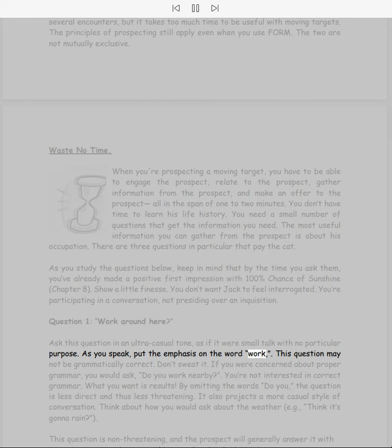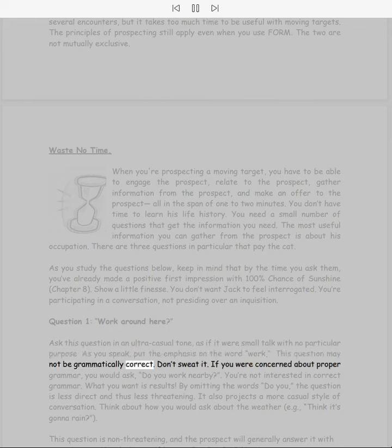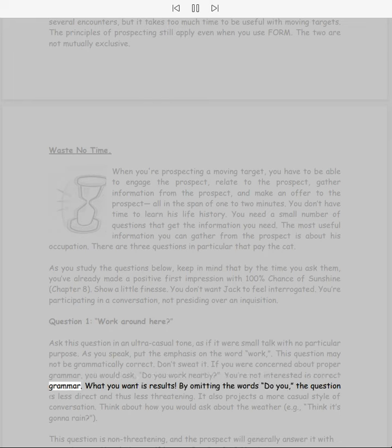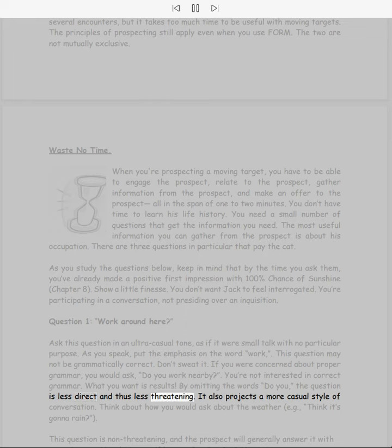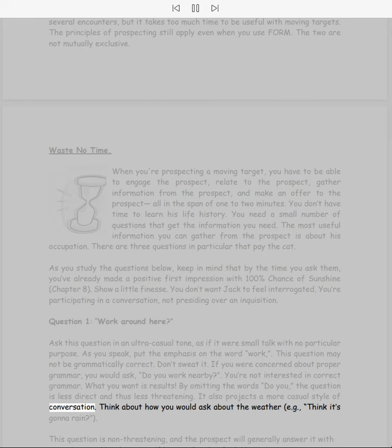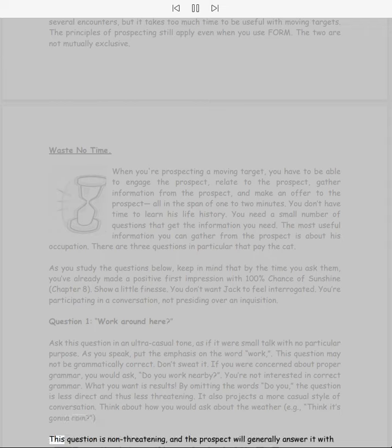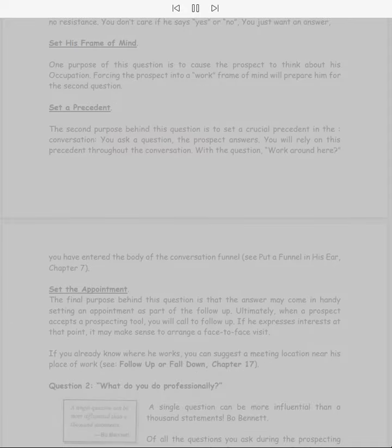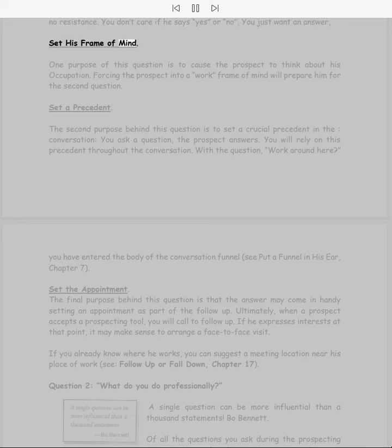Question 1: Work around here? Ask this question in an ultra casual tone, as if it were small talk with no particular purpose. As you speak, put the emphasis on the word 'work.' This question may not be grammatically correct. Don't sweat it. If you were concerned about proper grammar, you would ask 'Do you work nearby?' You're not interested in correct grammar. What you want is results. By omitting the words 'do you,' the question is less direct and thus less threatening. It also projects a more casual style of conversation. Think about how you would ask about the weather, example: 'Think it's gonna rain?' This question is non-threatening and the prospect will generally answer it with no resistance. You don't care if he says yes or no, you just want an answer.